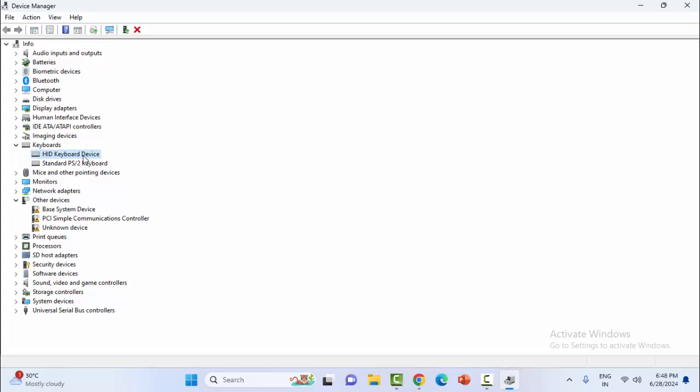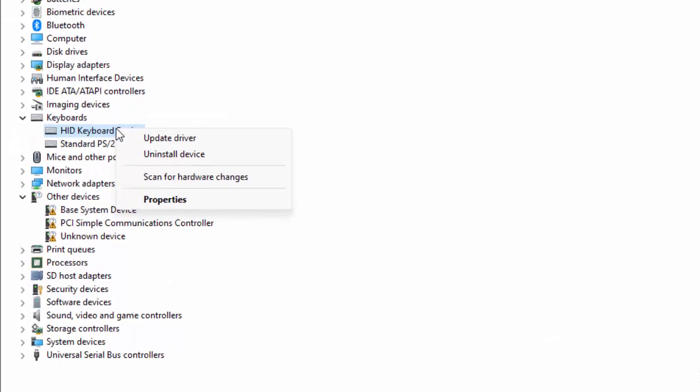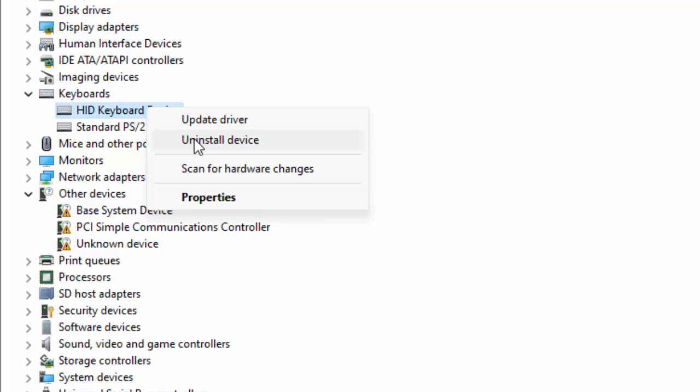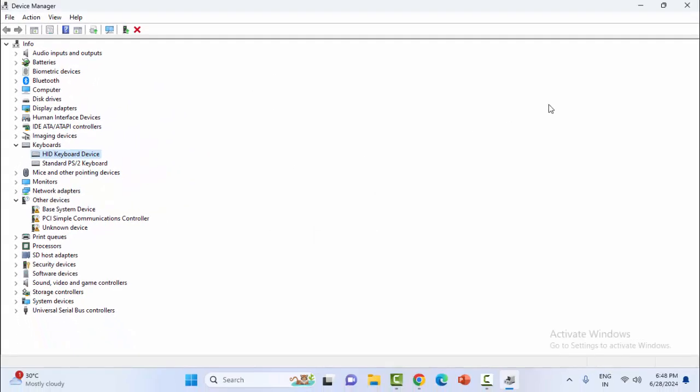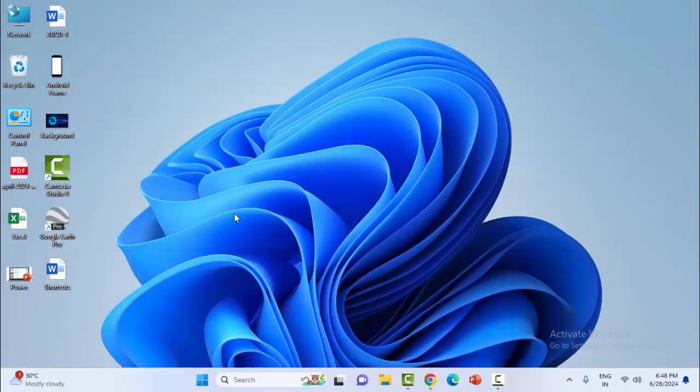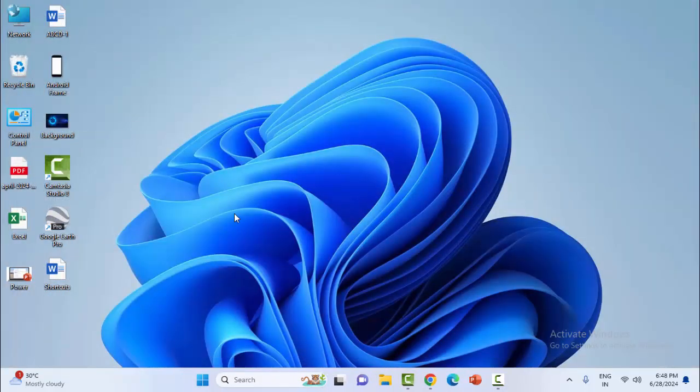Uninstall and reinstall the driver. Right-click on the driver and select Uninstall Device. Complete the process, then reinstall the driver on your computer. Hope you liked this video. Please like, share, and subscribe.